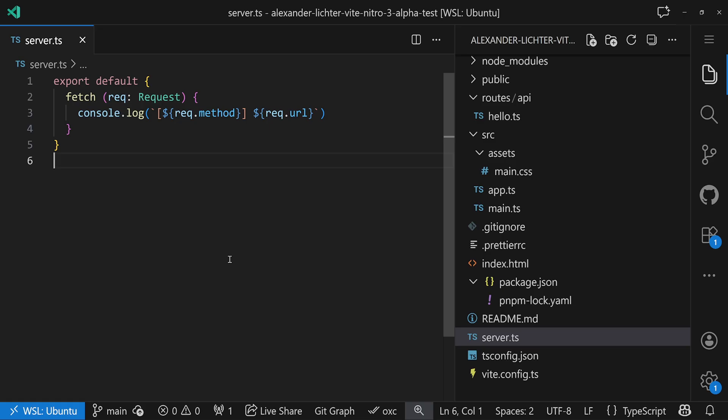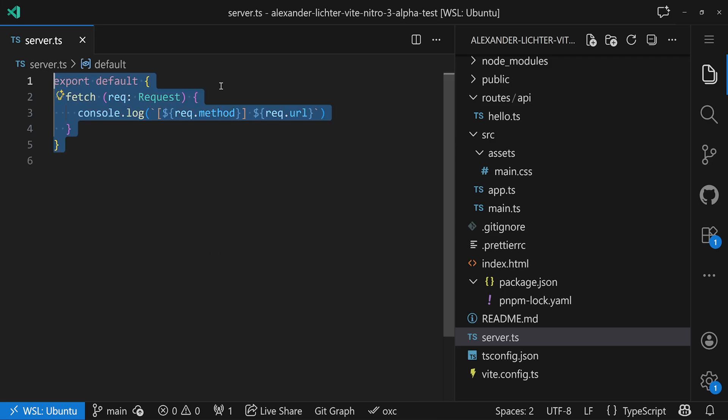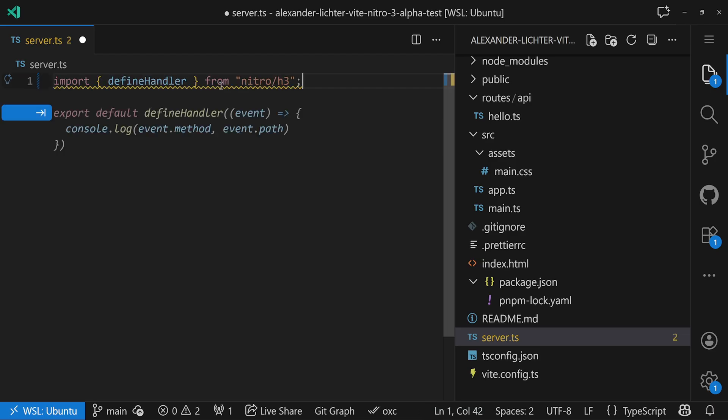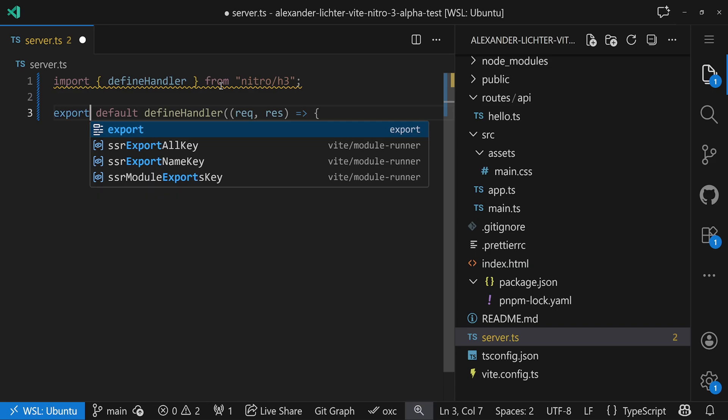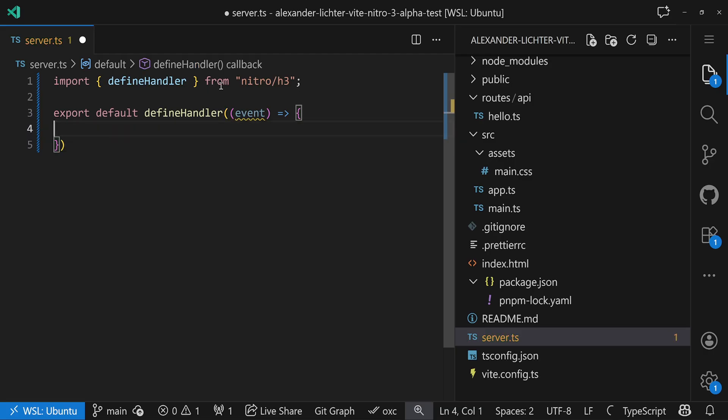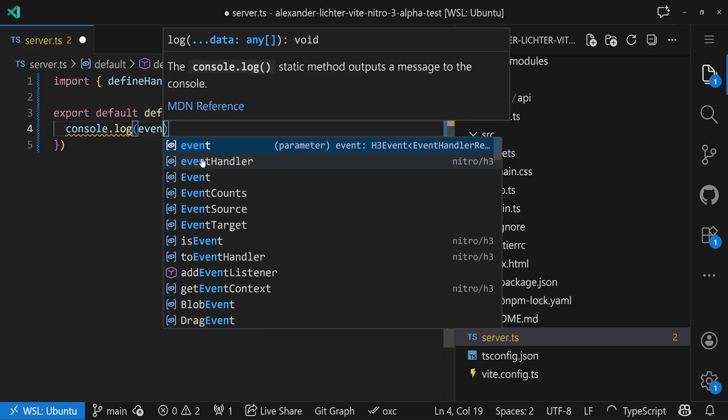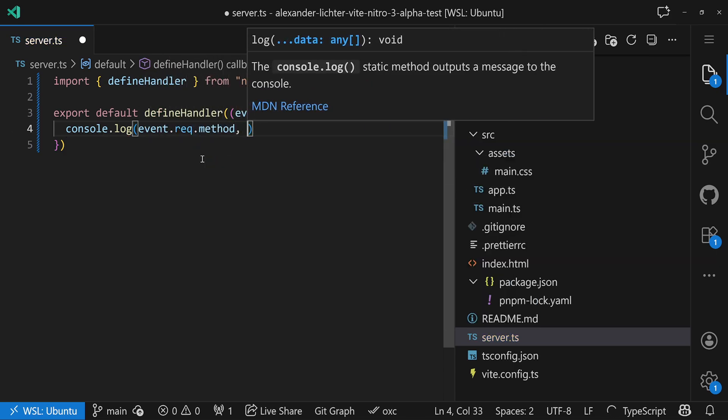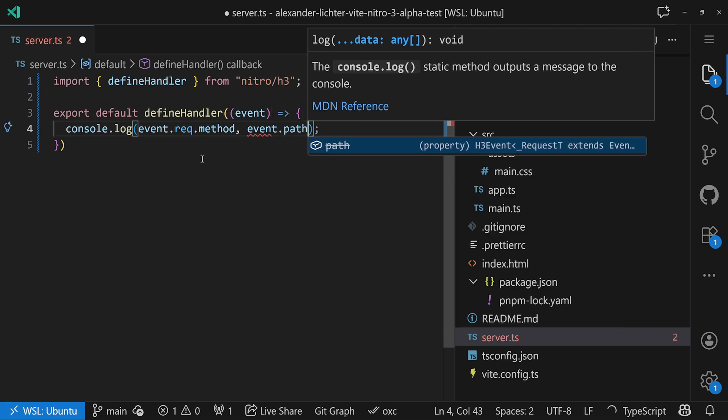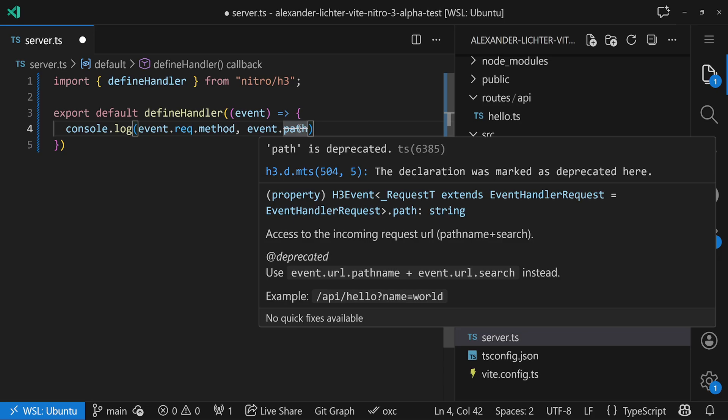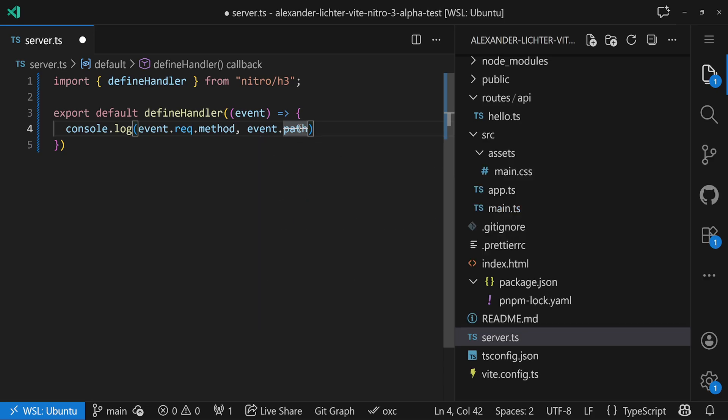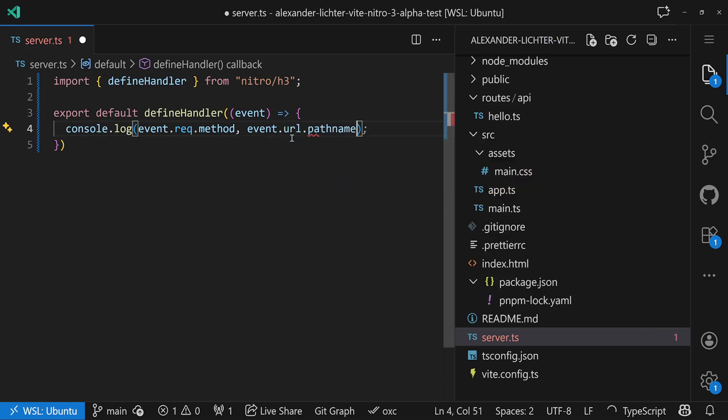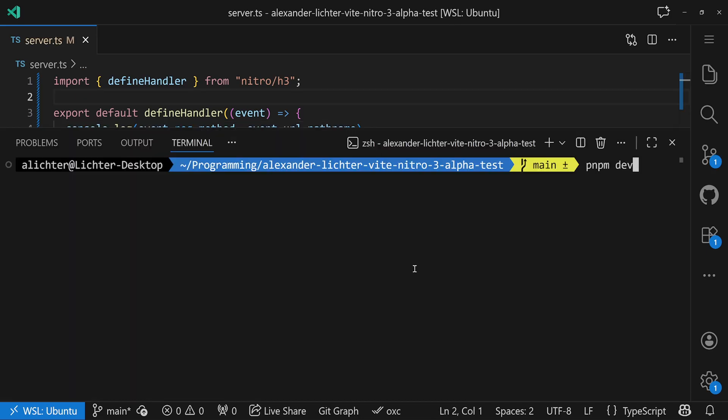The best part is that the whole server entry is quite flexible. So we can even say, let's remove all of that here and we just go with something very simple, which is the define handler from Nitro H3, or back then define event handler. We just export default that, and then we have an event and not the request and response flow, which is also fine. We can say, okay, I don't know, let's just log console.log event.request.method for example, and we can log event.url.pathname, and then if you want to have the queries we can also add them if you want to. So that would also work.